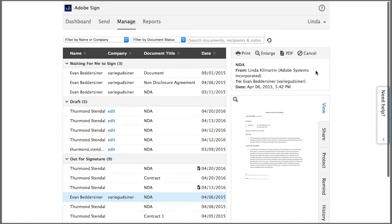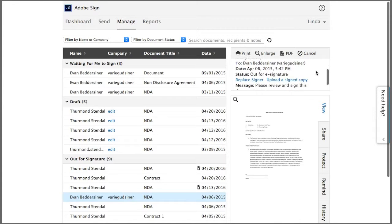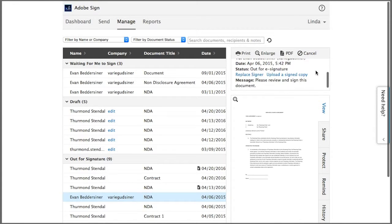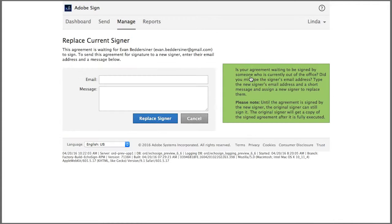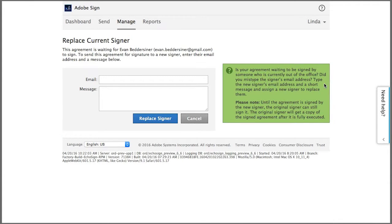If I want to change the specified signer, maybe they're out of the office for example, I use replace signer. This will send another email to the new signer, but the original signer can still sign the document if they become available. This is explained in detail here.